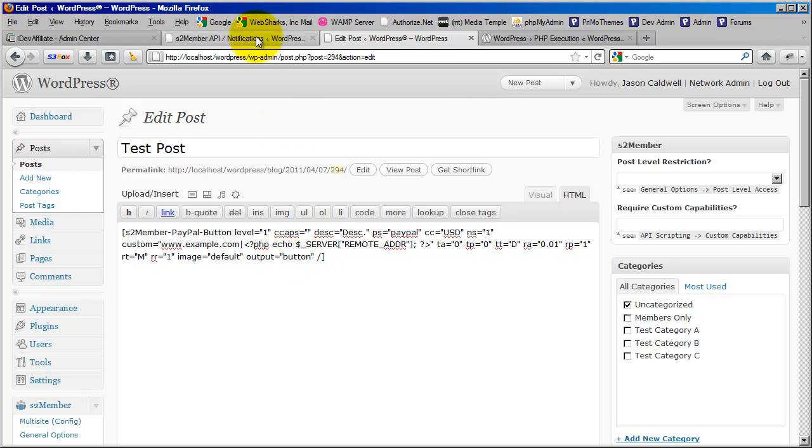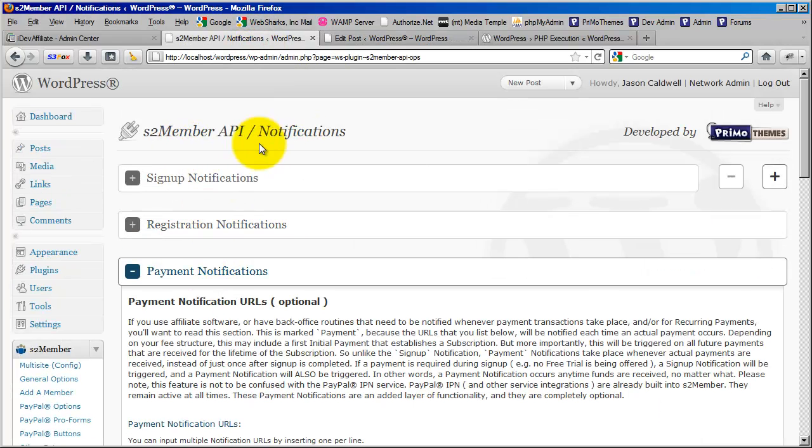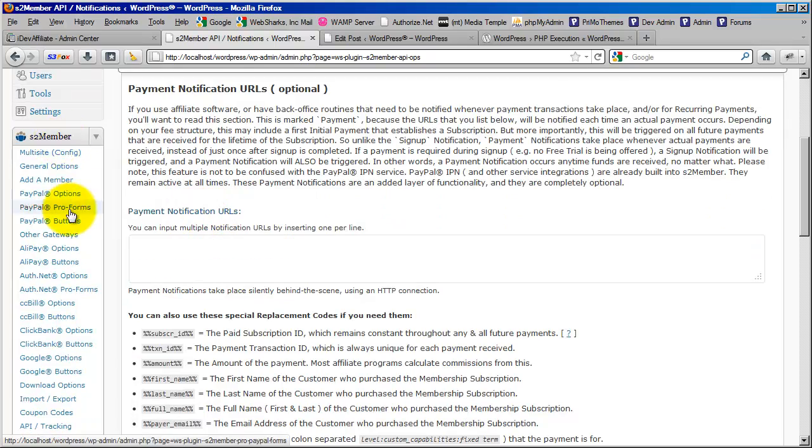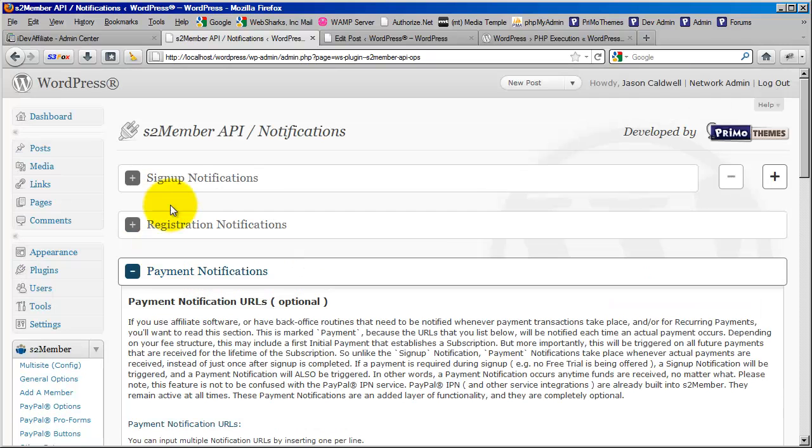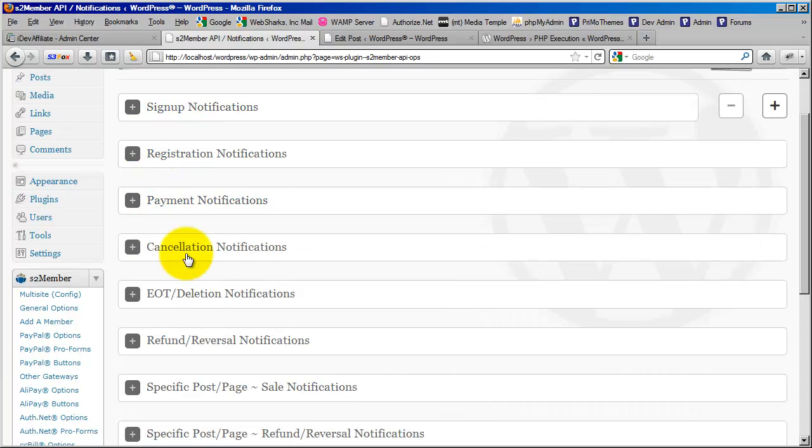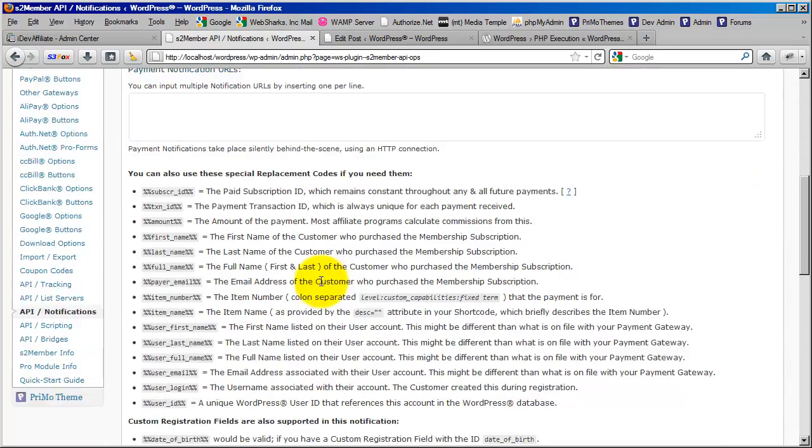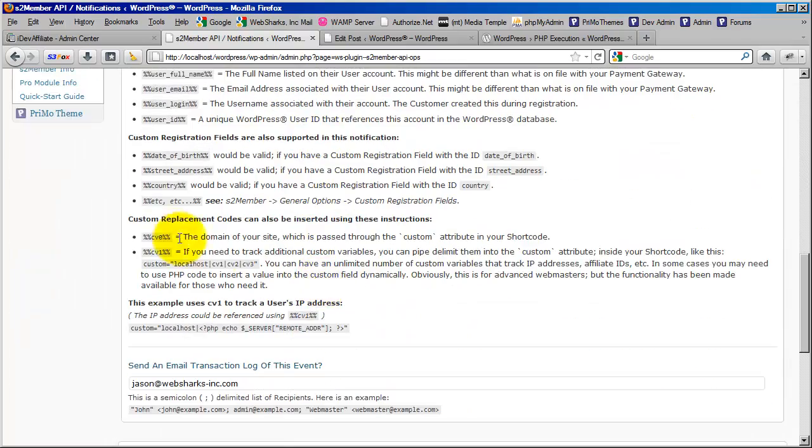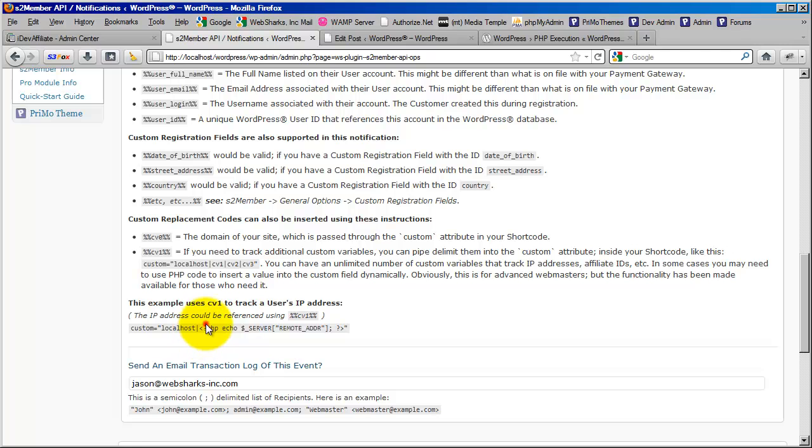Now I'm going to show you this in a different way. I'm going to take you here to my API Notifications panel. So here under S2 Member, I chose API Notifications. And then right here I have selected the Payment Notifications option from the list. And right down here you will see where it talks about custom replacement codes and how they can be inserted using these instructions, where your custom attribute would contain your domain name, which is localhost in this example. I'm on the localhost installation. Followed by custom values that get piped in and can be referenced using CV1, 2, and 3. So right down here you see that example where I have the domain localhost with the pipe symbol. And then in this example it shows how to echo out the IP address of the customer.